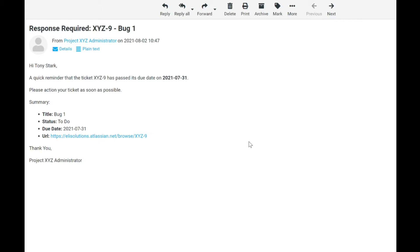For example, if a support engineer has not completed a task by the due date, you can configure a rule to automatically send them a reminder to take an action on the ticket. You can also send a consolidated list of all tickets that are due to the team lead with all the relevant information.